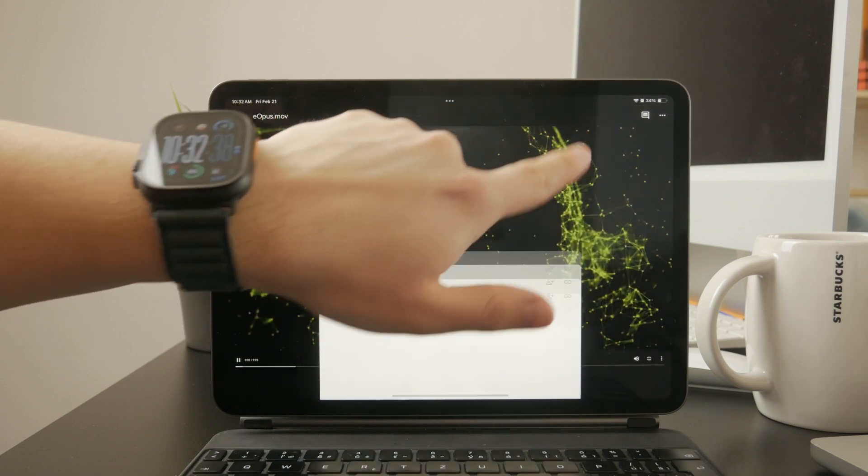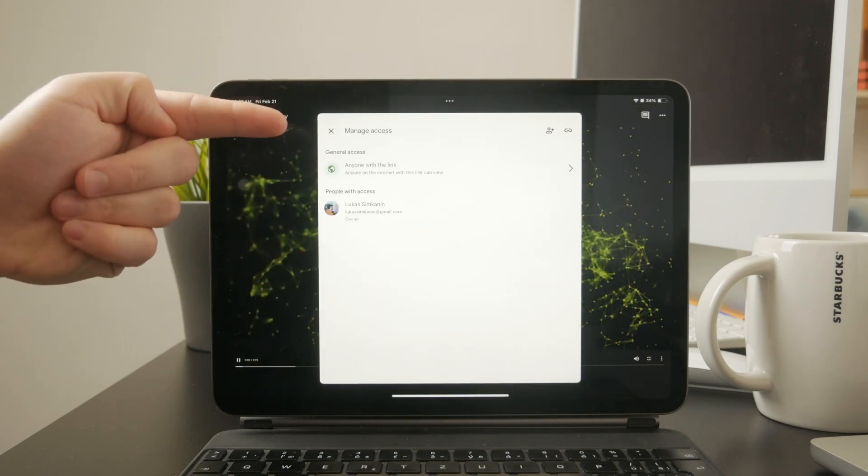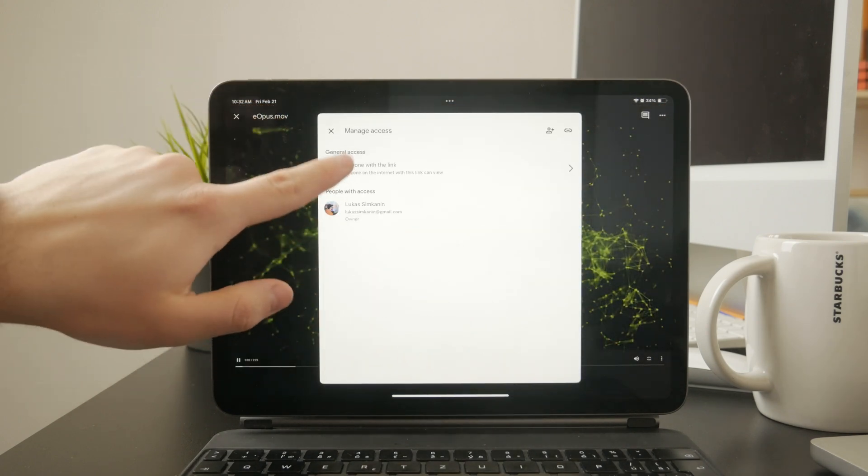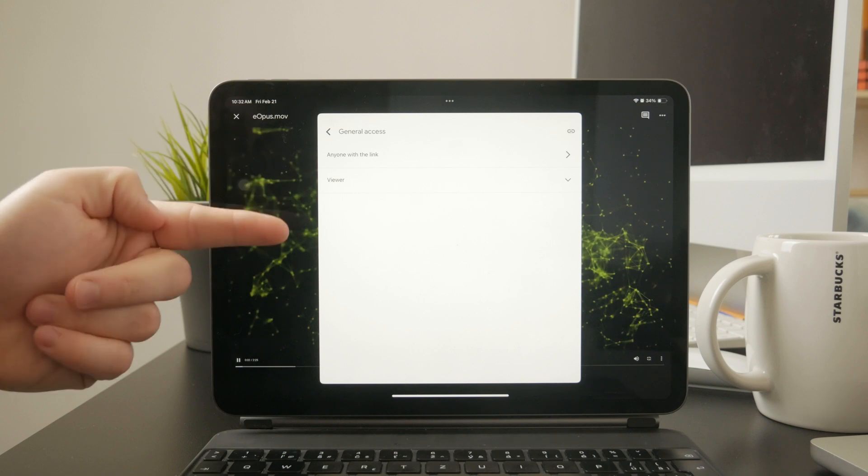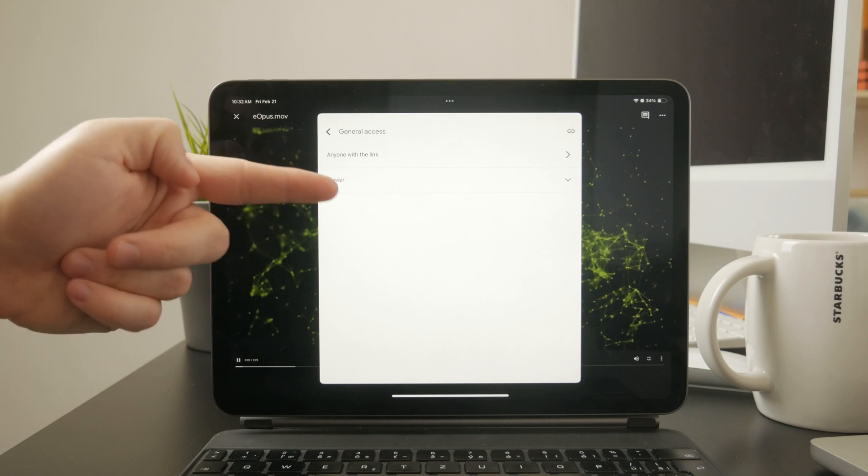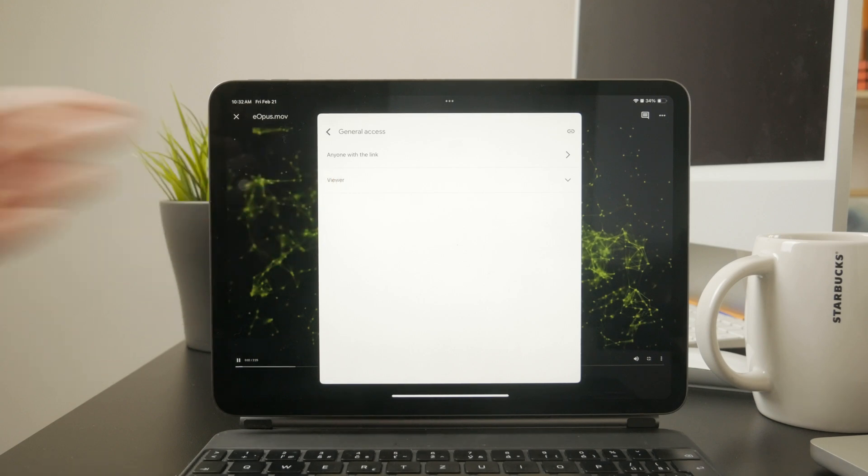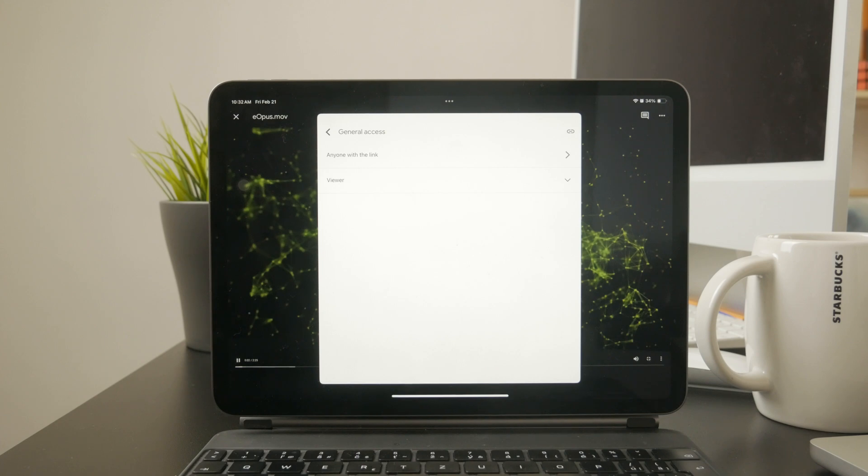Here, I can choose what people can do with the link. If I set it to viewer, they'll only be able to watch the video.